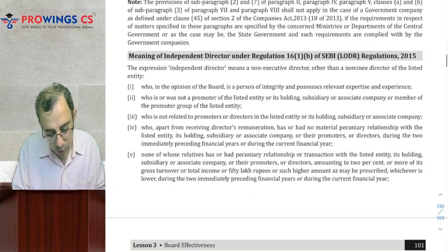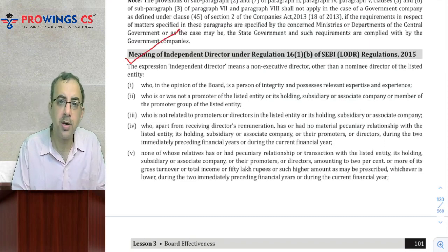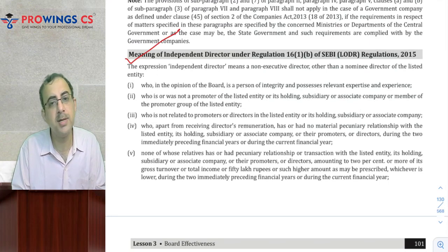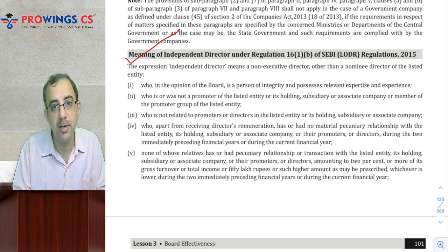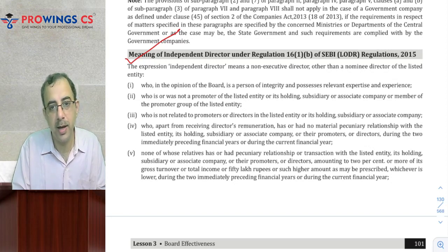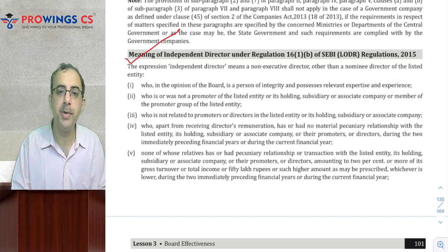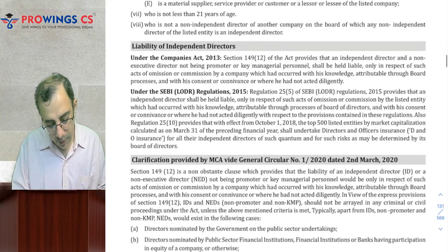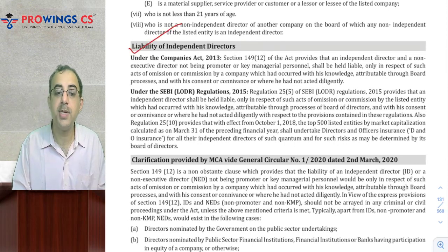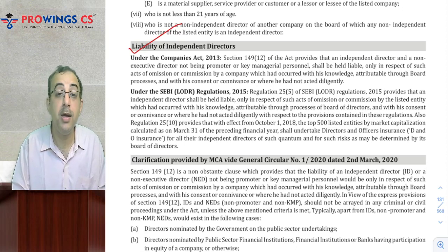Agar SEBI ya Company Law ke baare mein clearly poocha hai — Independent Director ka definition toh accha hai. By chance agar woh bolte hain ki discuss the definition of Independent Director, toh preferably Regulation 16, Sub-Regulation 1, Clause B — isko discuss karna. Agar only Independent Directors ke baare mein poocha hai aur yeh nahi bataya Company ya SEBI — toh question ke hisaab se tackle kijiyega. Liability of Independent Directors — Company Law aur SEBI mein kis tarike se arise hoti hai, iski kya kya requirements hain — yeh zaroor dekhke jaayega.